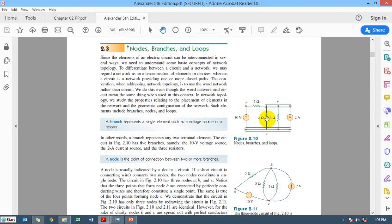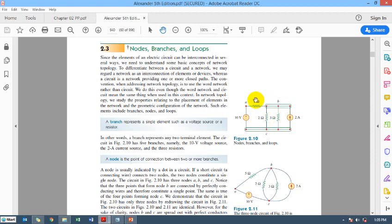Any single electrical element is a branch. For example, this 2-ohm resistance is a branch, and this 2-ampere current supply is also a branch. In this circuit there are just 5 single elements: 2 power supplies — one is 10 volt and the other is a 2-ampere current supply — and 3 resistors: 5 ohms, 2 ohms, and 3 ohms. So all in all, this circuit comprises of 5 branches.